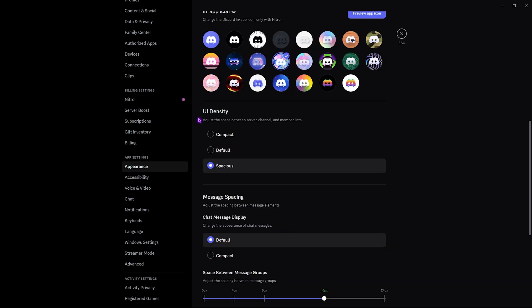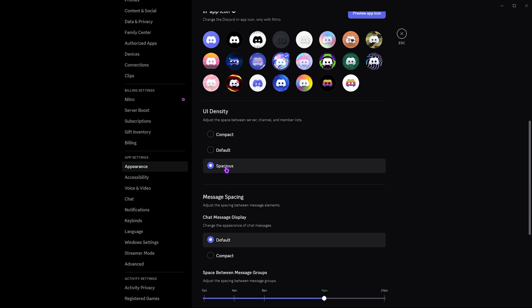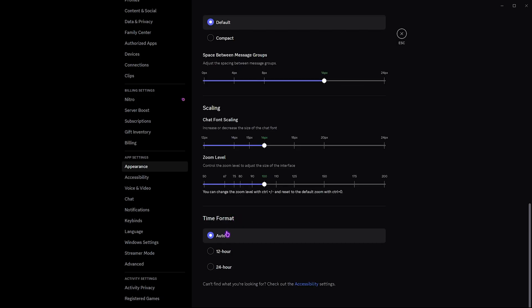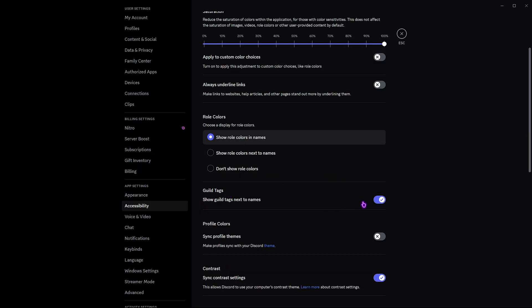Scroll down and you'll find something called UI Density. With the new update they have set a new default, but I would recommend going with Spacious — it makes everything look much cleaner. Then set the time format to Auto.